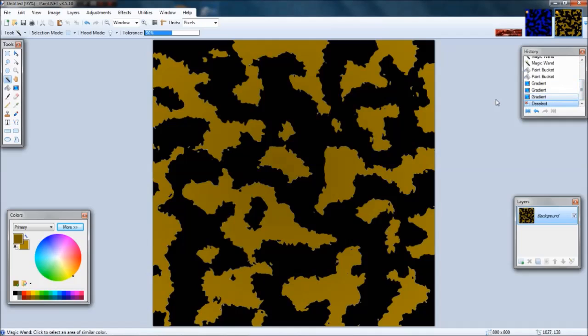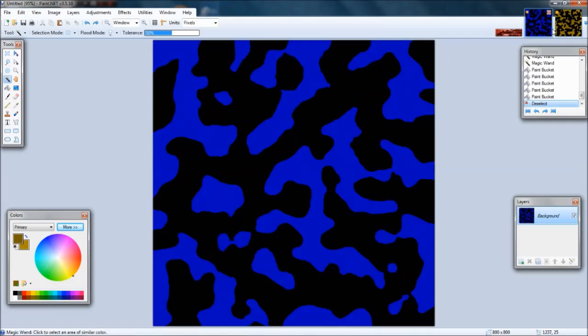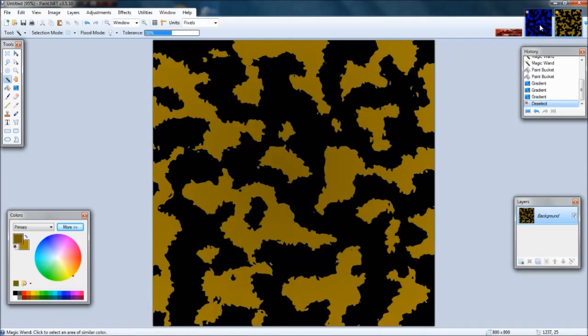After that you can hit Control D to unselect everything, and you'll get your awesome camo. So I made two different kinds of camo here.